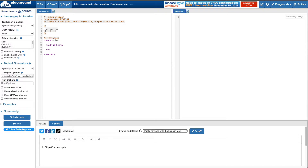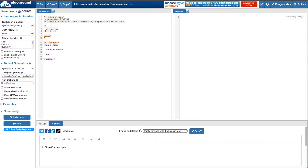So one, two, three — right in the middle is actually like one and a half cycles. So your output, if you want it to divide by three, looks like this. It's a pause edge, pause edge, pause edge pattern.